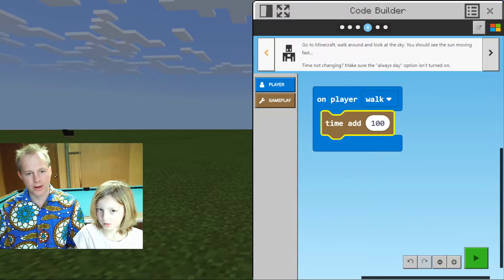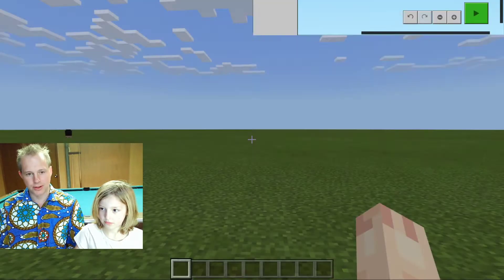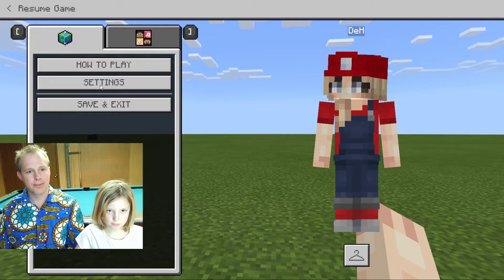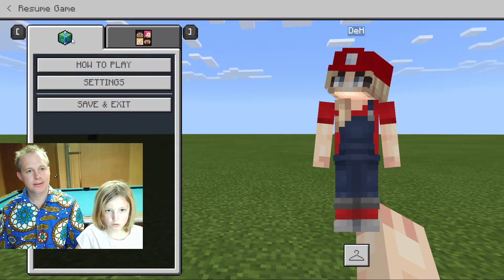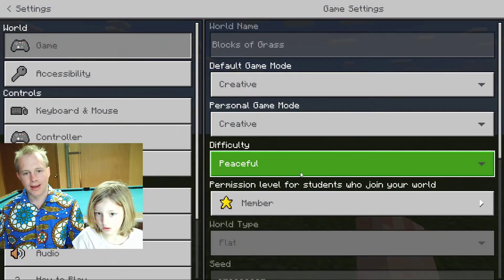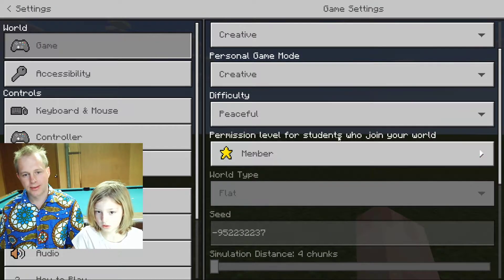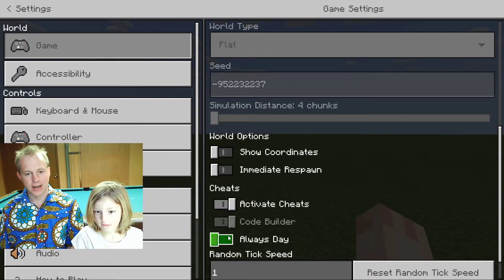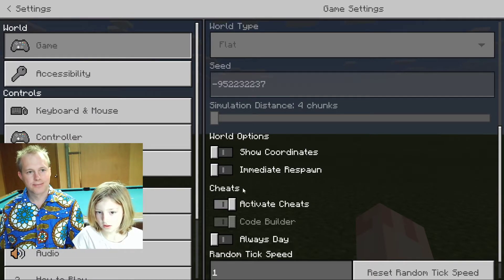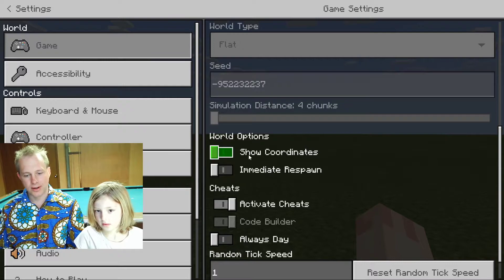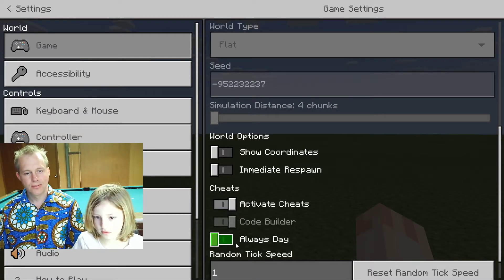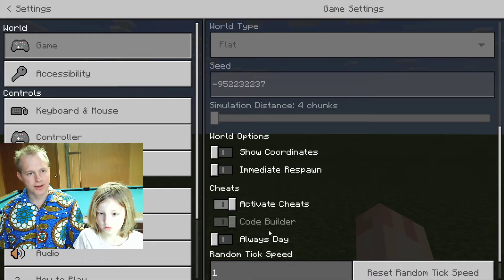That's a good point — if the time's not changing, let's go to the options and show where that is. Press Escape, go to Settings, and in the world settings just scroll down. Make sure 'Always stay' is not enabled; otherwise the time doesn't change. If the mod doesn't work, make sure this flag is not turned on — it should not be enabled.